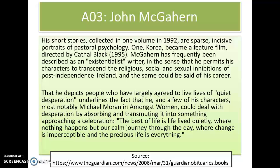Here are a few more bits of information for his writing style. His short stories, collected in one volume in 1992, are sparse, incisive portraits of pastoral psychology. Korea — the one that we're looking at — became a feature film directed by Cathal Black in 1995. McGowan has frequently been described as an existentialist writer, in the sense that he permits his characters to transcend the religious, social, and sexual inhibitions of post-independence Ireland, and the same could be said of his career.